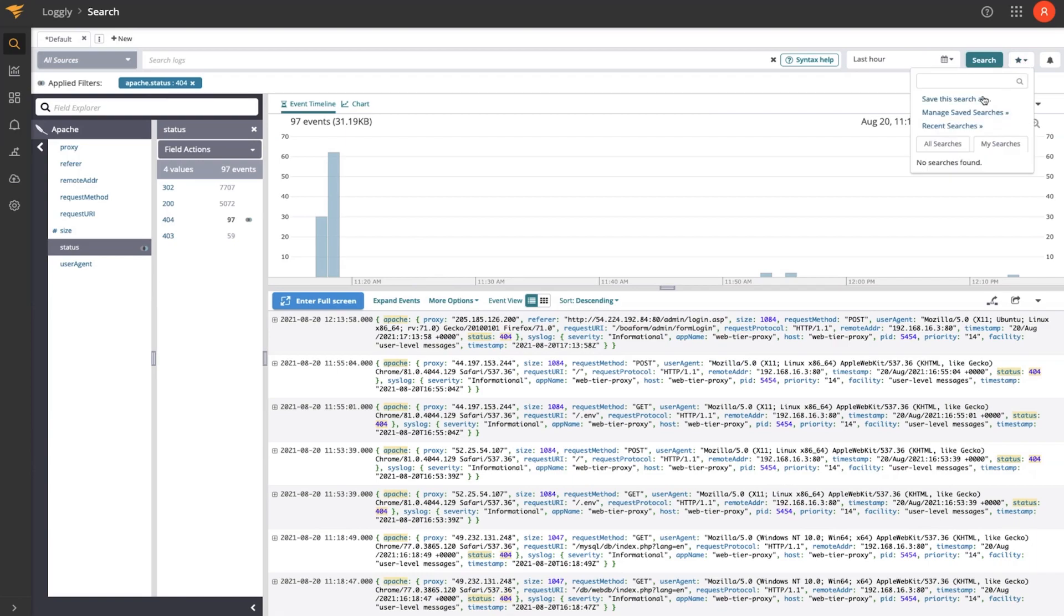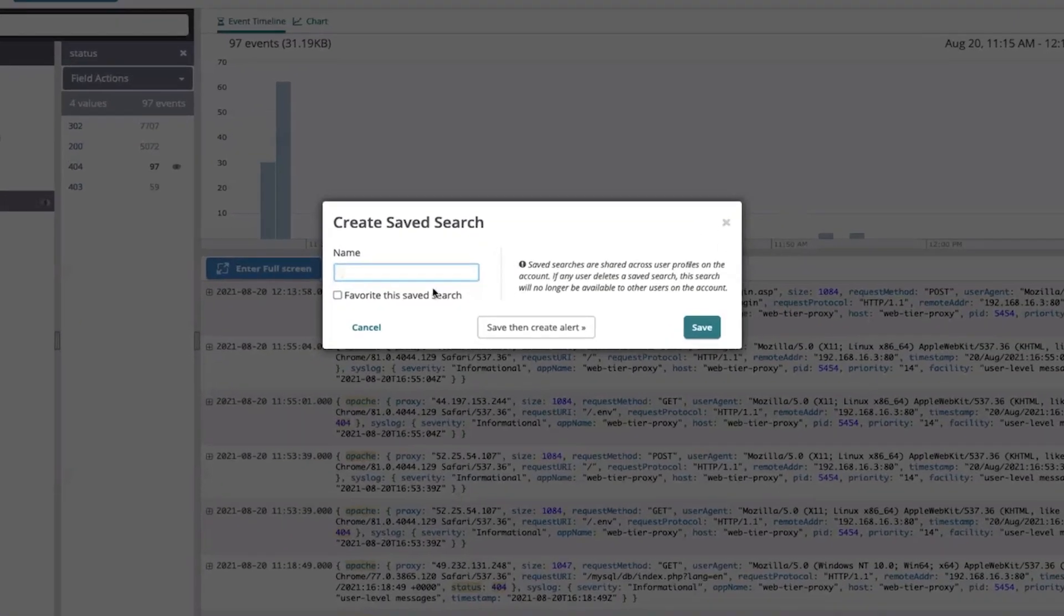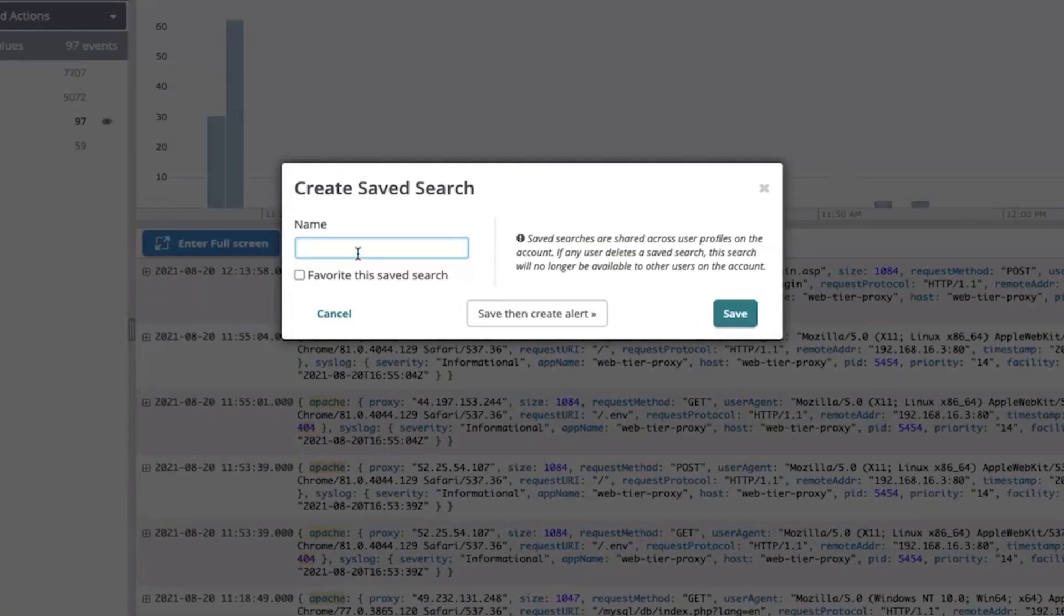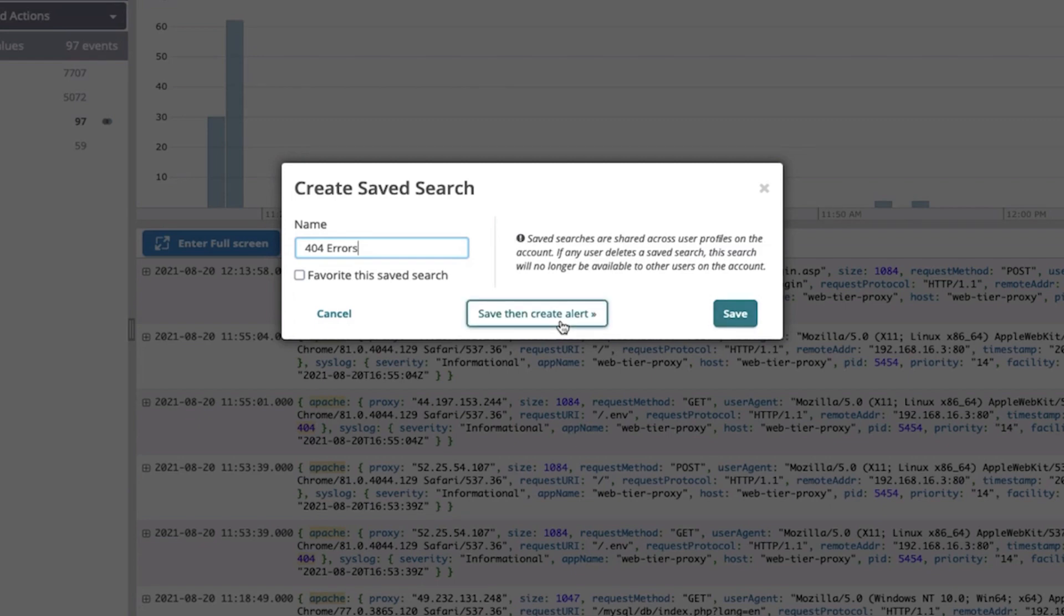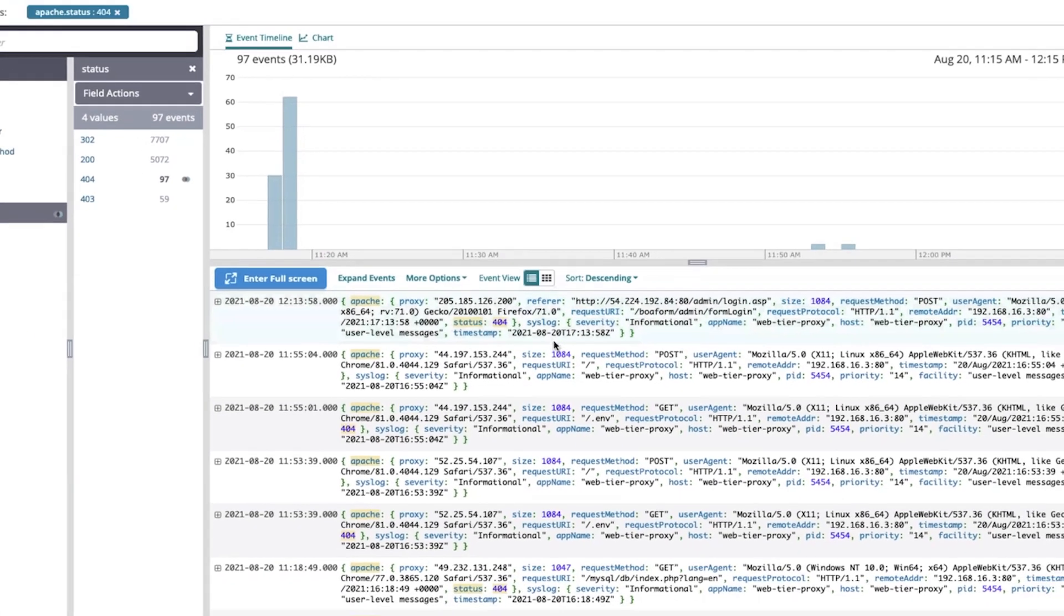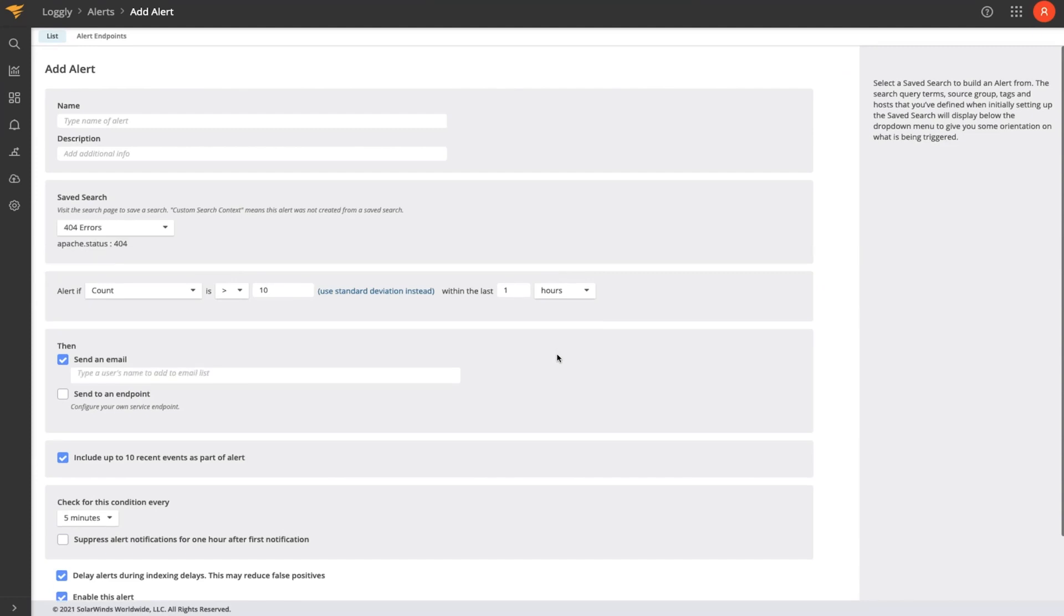And if I'm interested in creating an alert for this, I can do that by saving the search. If I save the search, I would give it a name. And then I can click save, or I can save the search and create an alert from here in the same go.